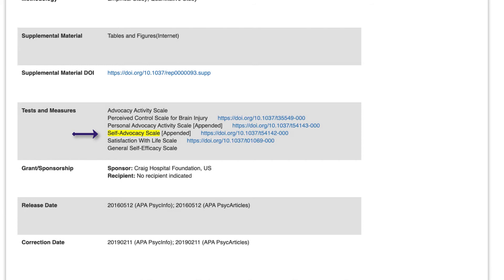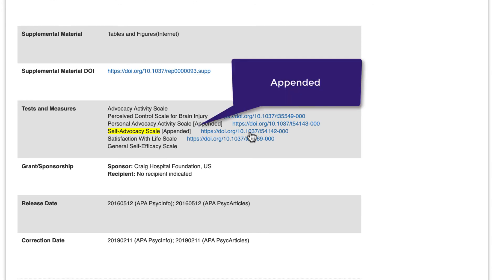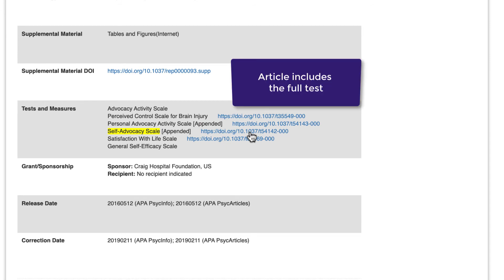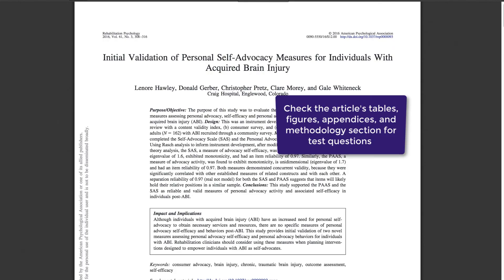Again, if I wanted to switch to PsycTests at this point, I can do so by clicking on the DOI link. Occasionally, you may see the word 'appended' in the Tests and Measures field. This word lets you know that the article includes the test in its entirety, usually as an appendix at the end of the article. If you're able to open the full text of an article, check Tables, Figures, Appendices, and the Methodology section for the full list of test questions.